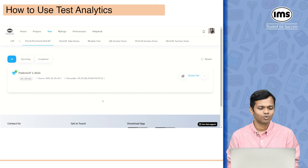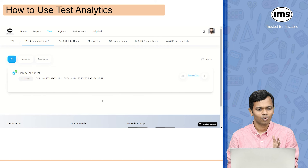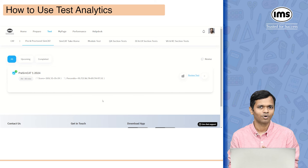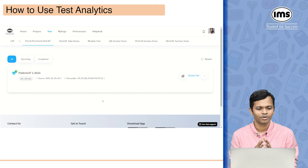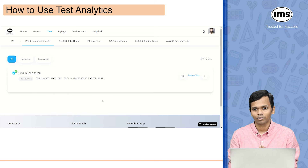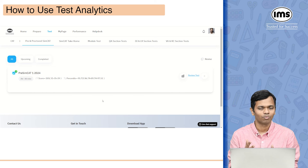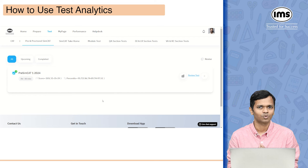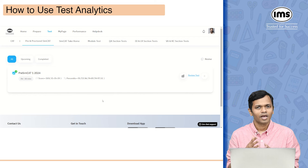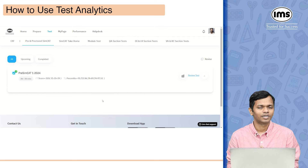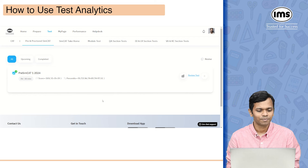The first thing that you will do after you have taken the test is go to the test tab. Under that you have multiple options such as within CAT you have pre and proctored SIMCAT, SIMCAT take home, module test, and so on. As and when you take tests, all of those details will start getting populated here.